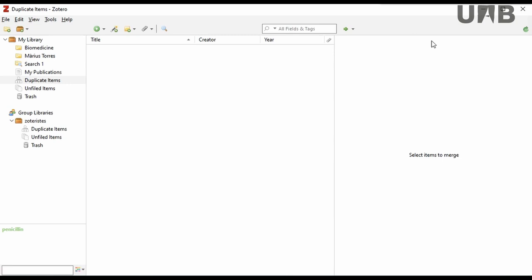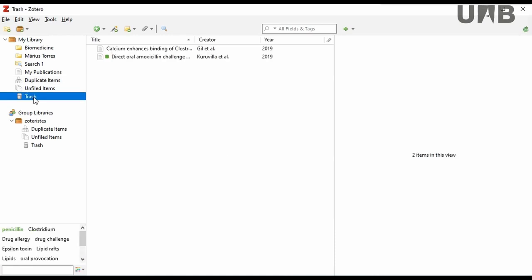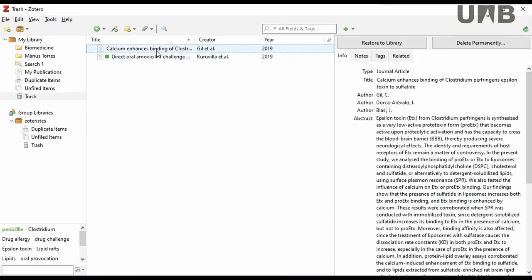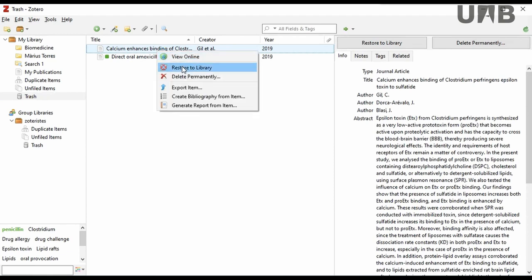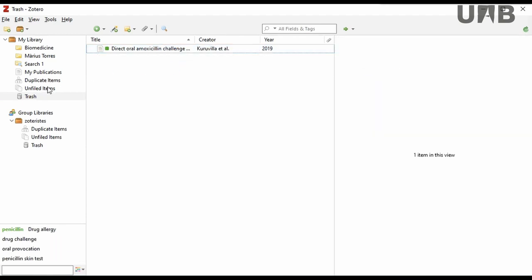Once all the items are merged, you will see the discarded items in the trash. You can delete them permanently or restore them if you wish. If you restore them, they will appear again in the Duplicate Items folder.